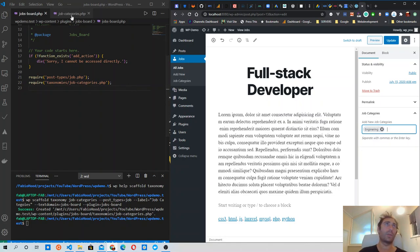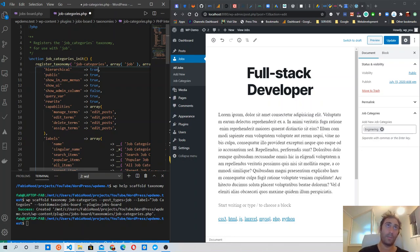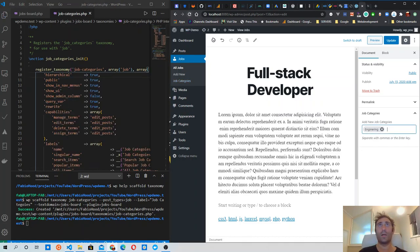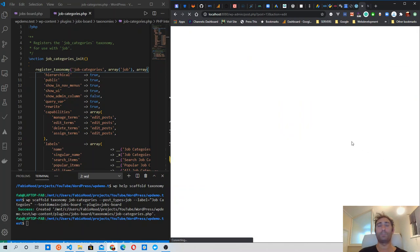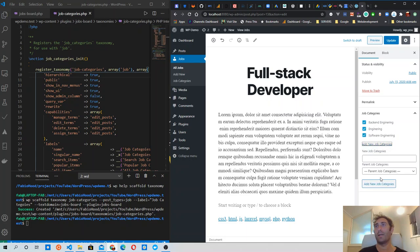To make it hierarchical, we need to modify the job categories taxonomy file. The first element of the array is 'hierarchical', which by default is set to false. We need to set it to true. When we set it to true and refresh the page, the categories now look different — they have a hierarchical order and we can already see a few categories in the system.